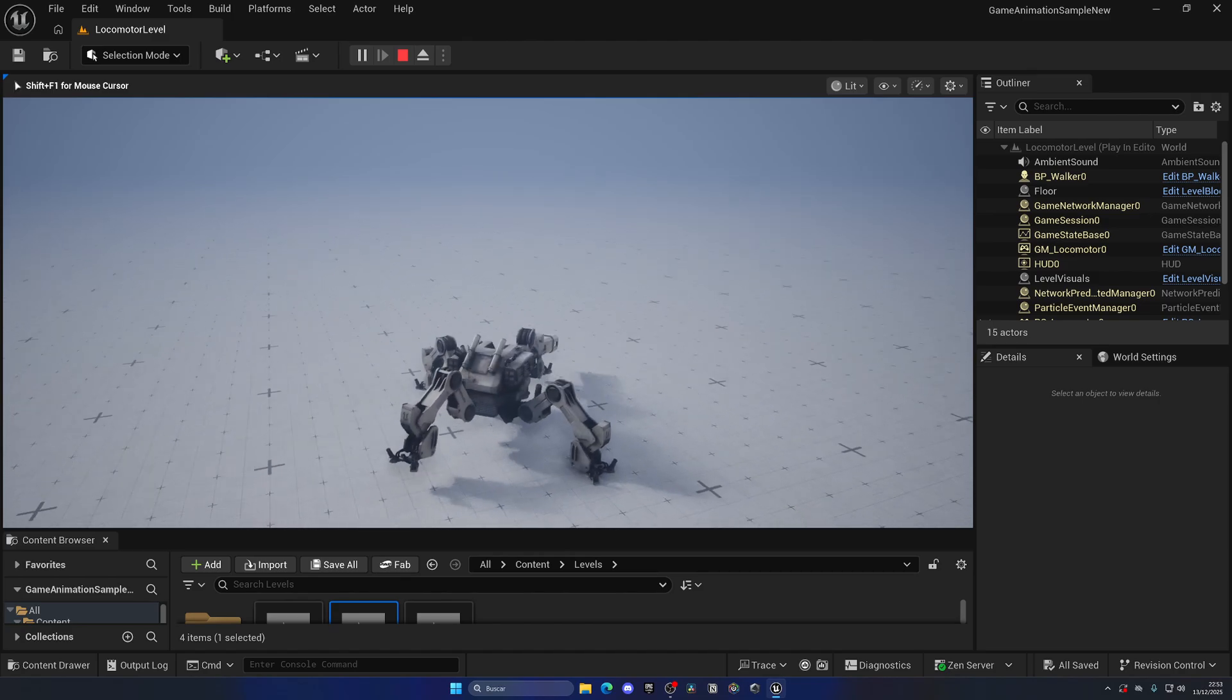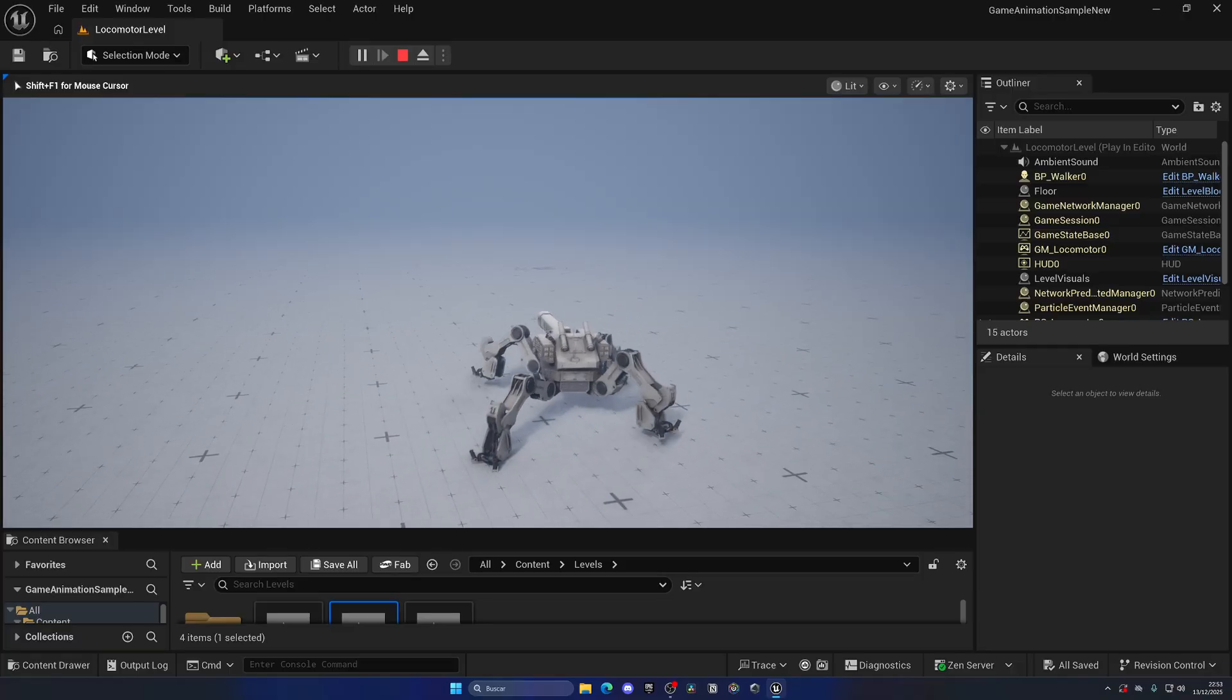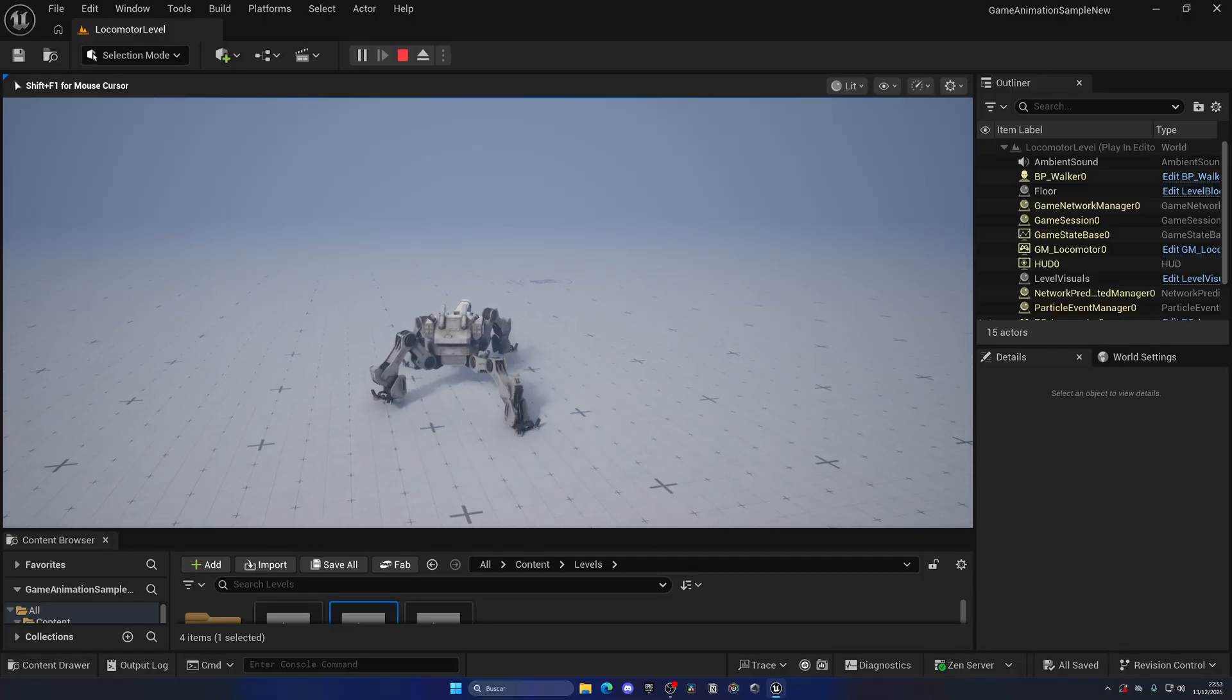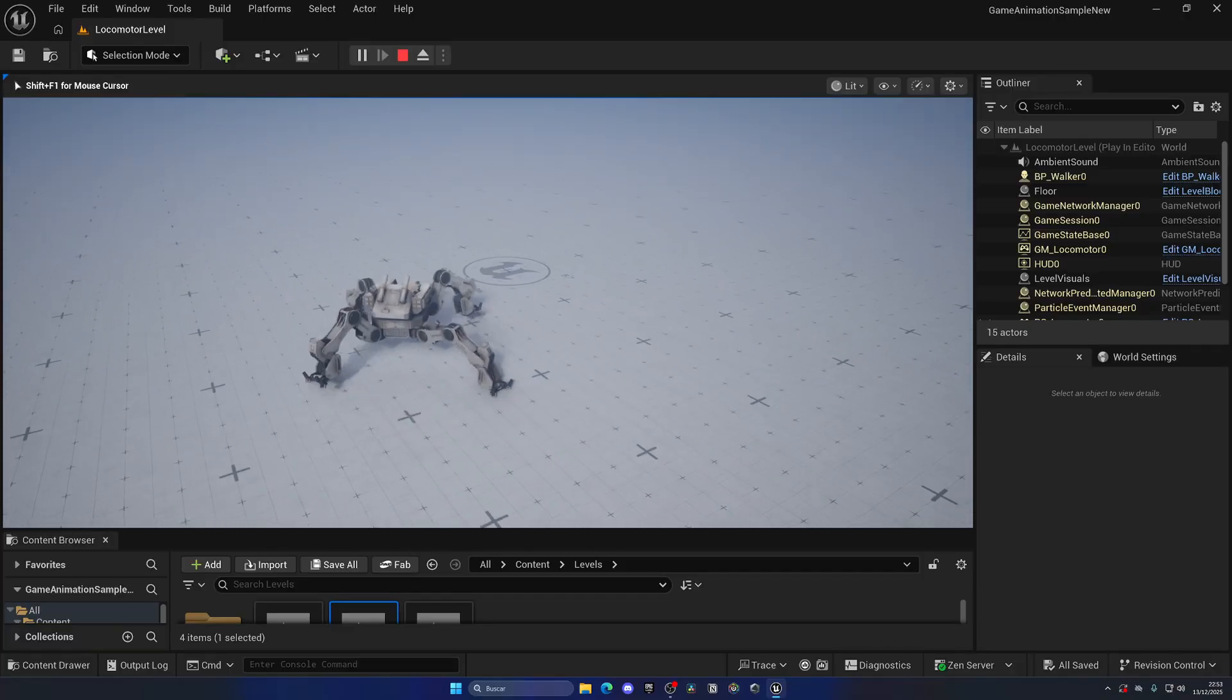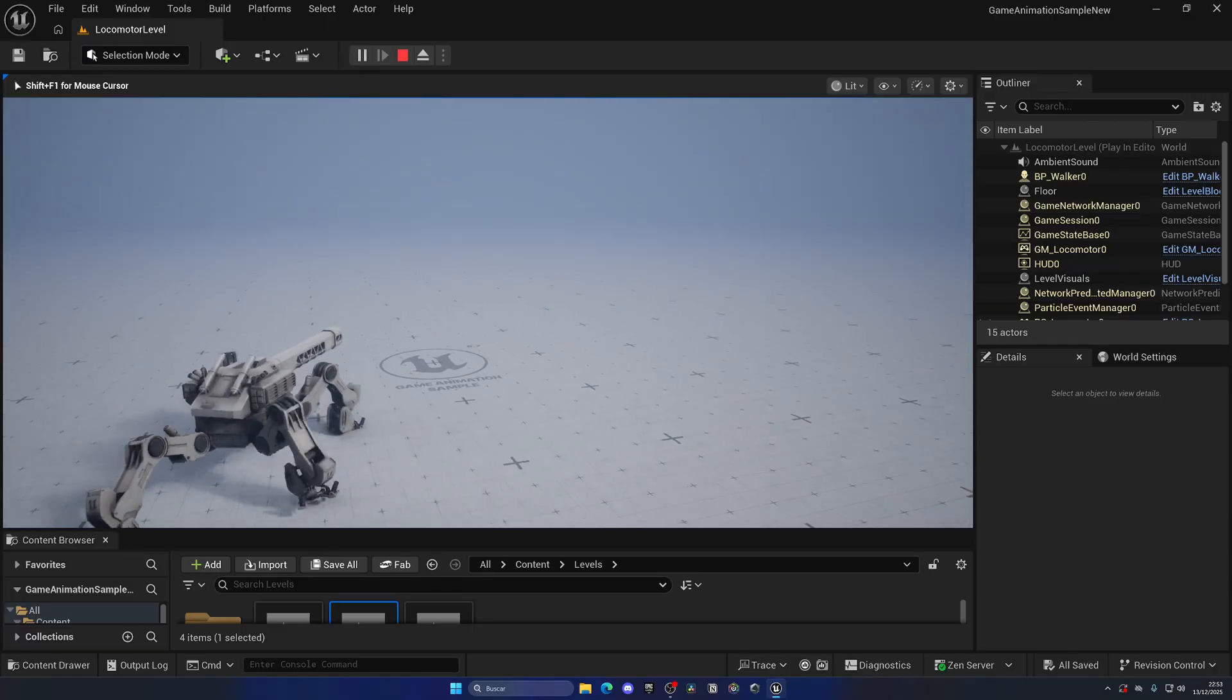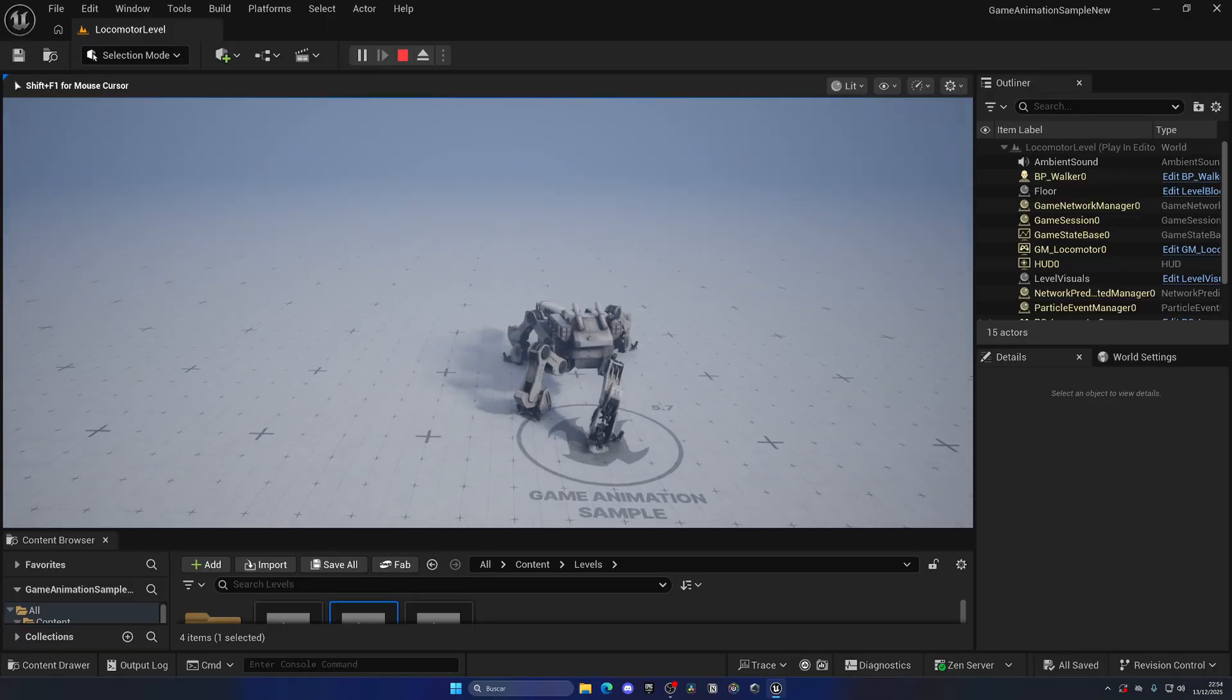It's very easy to set up, just takes literally a node and some bones in your hierarchy to make this work. So now they have an embedded level in the game animation sample, which is really cool, where you can learn about it.